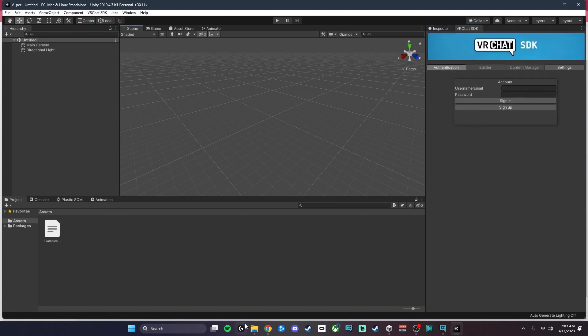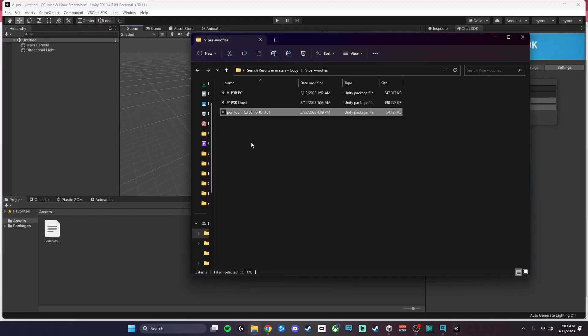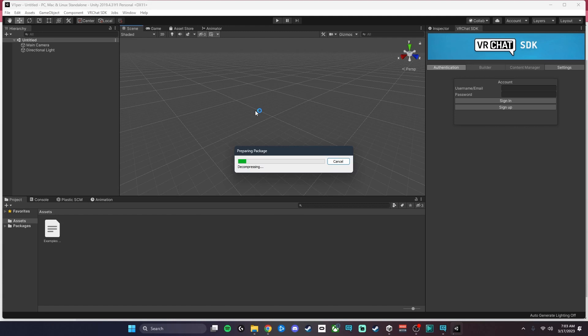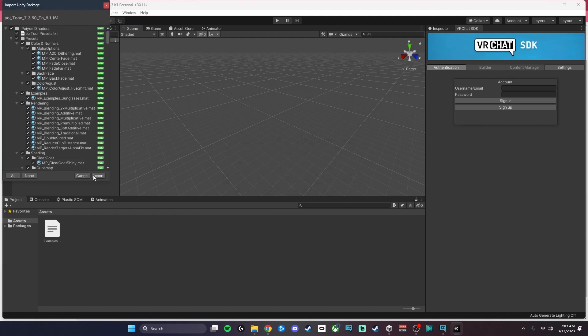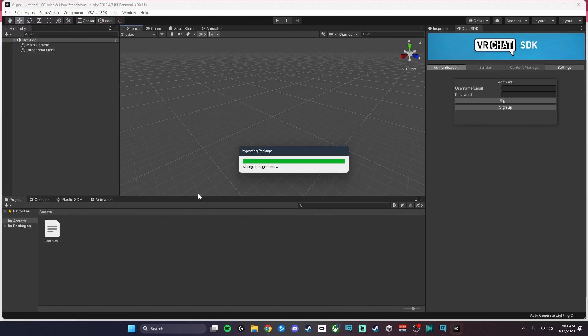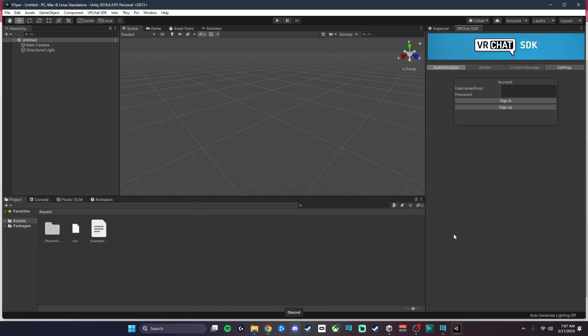The first thing we're going to do is import the shaders. We're just going to hit Import and we're going to cut past the importing because that also takes a minute.